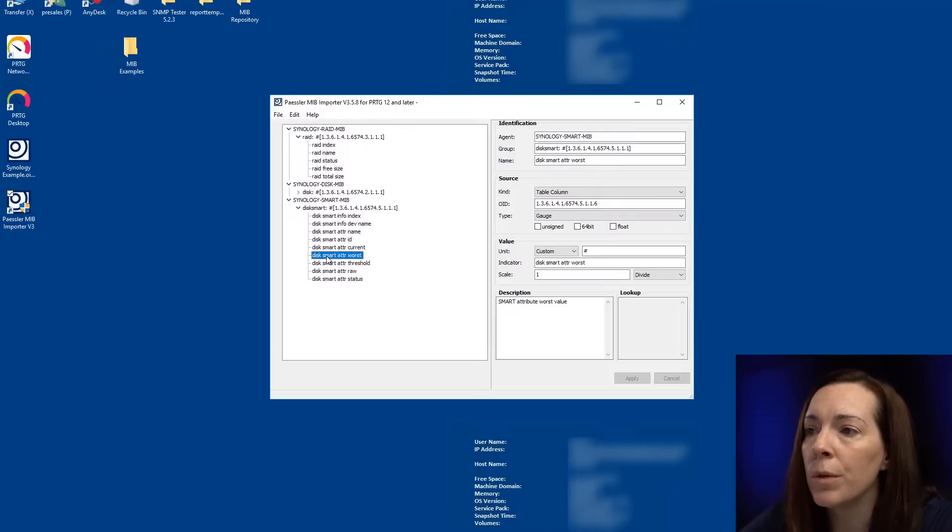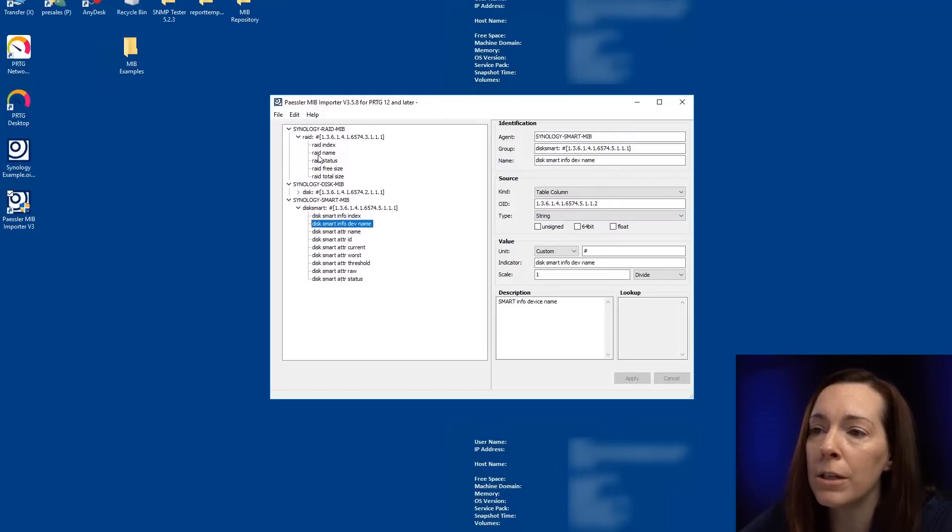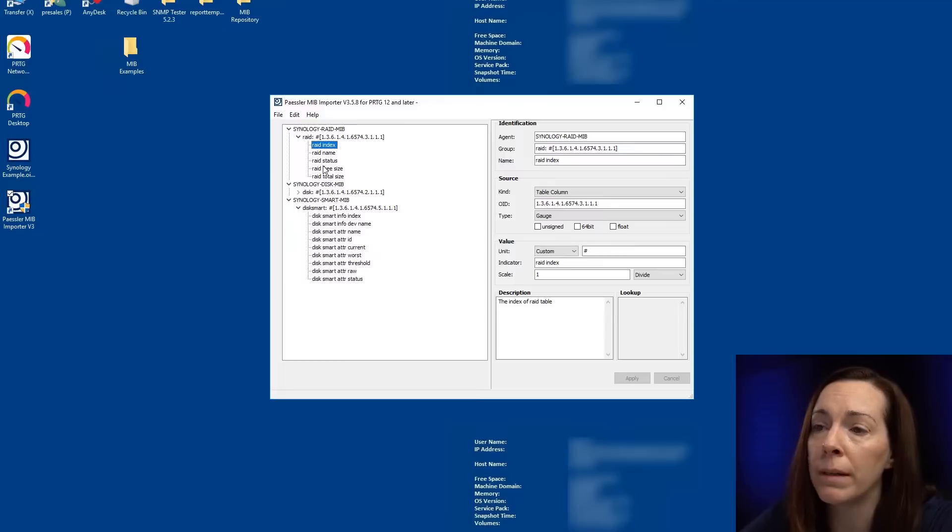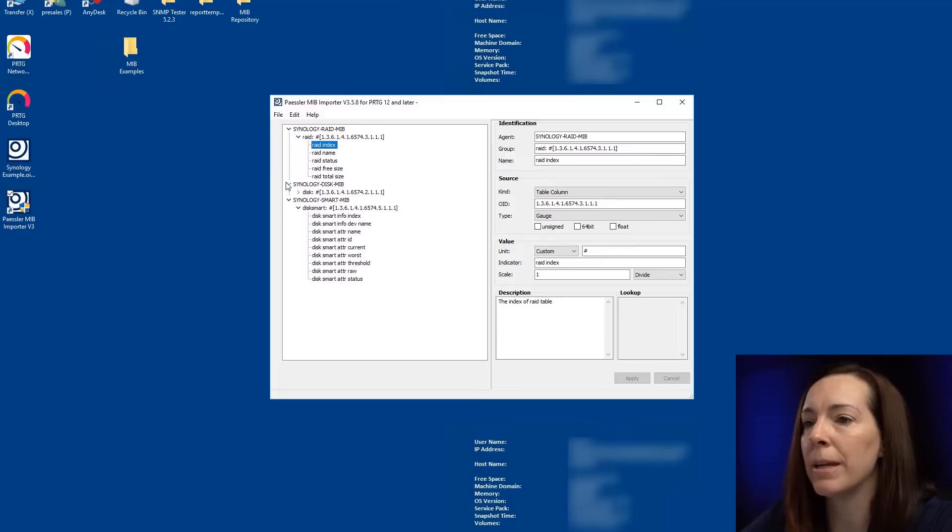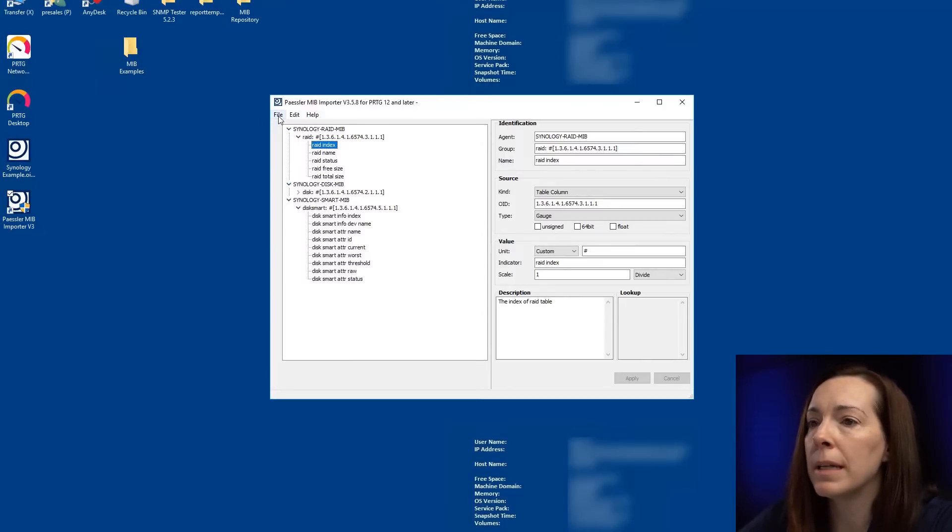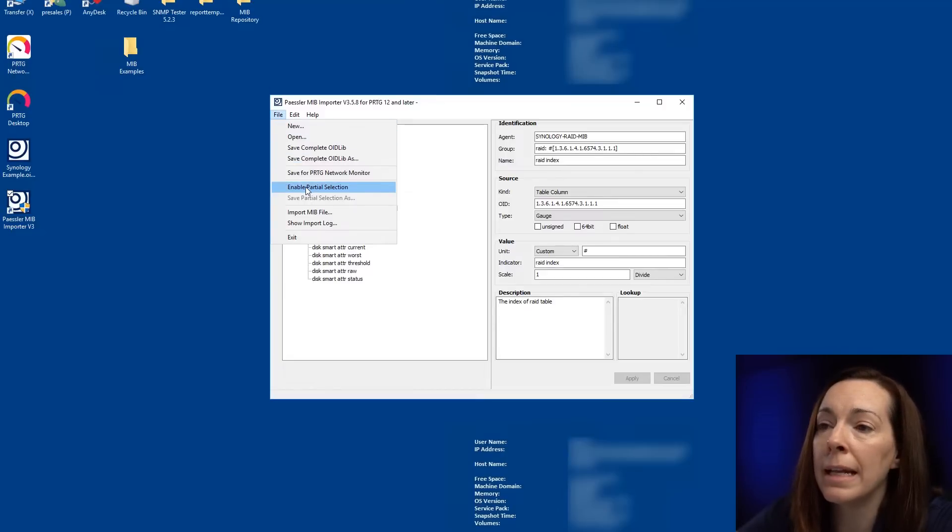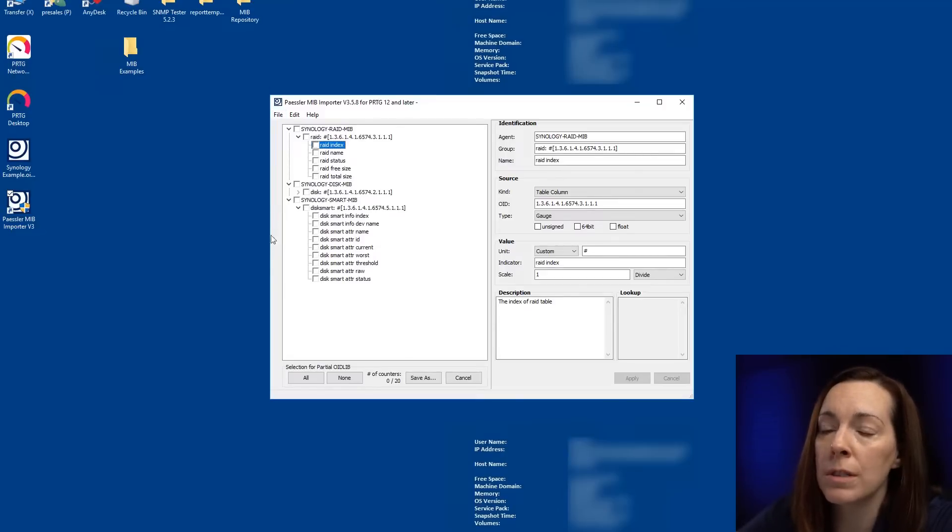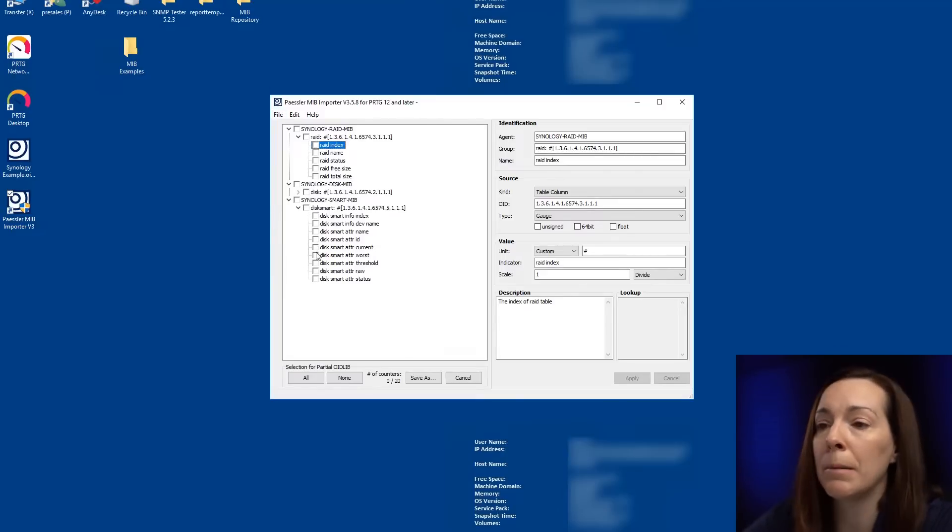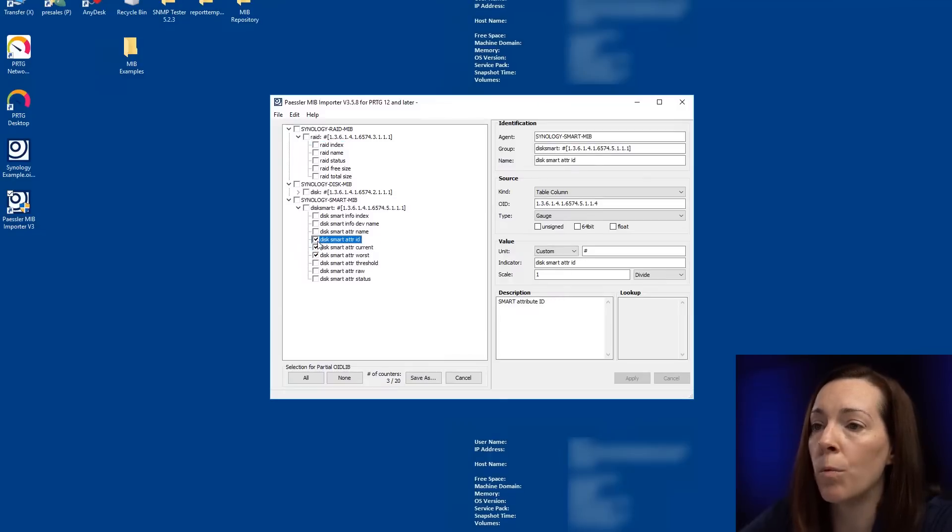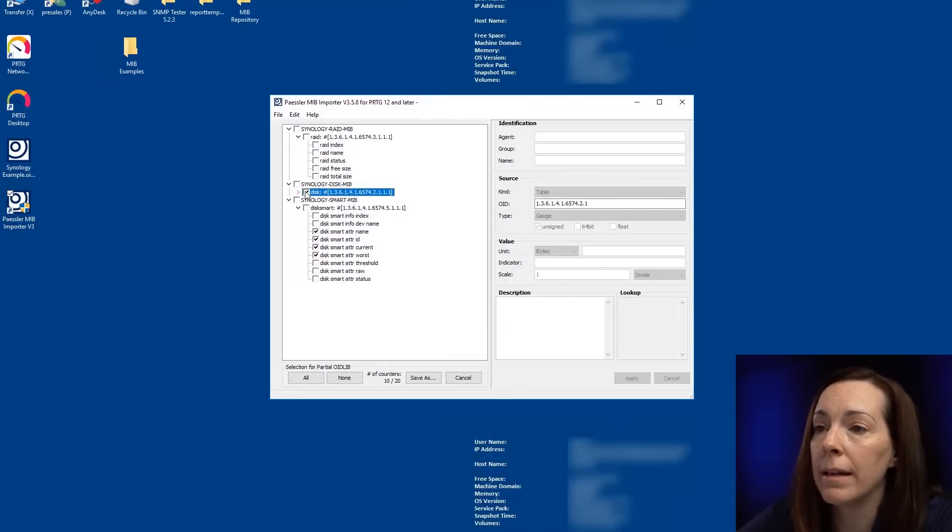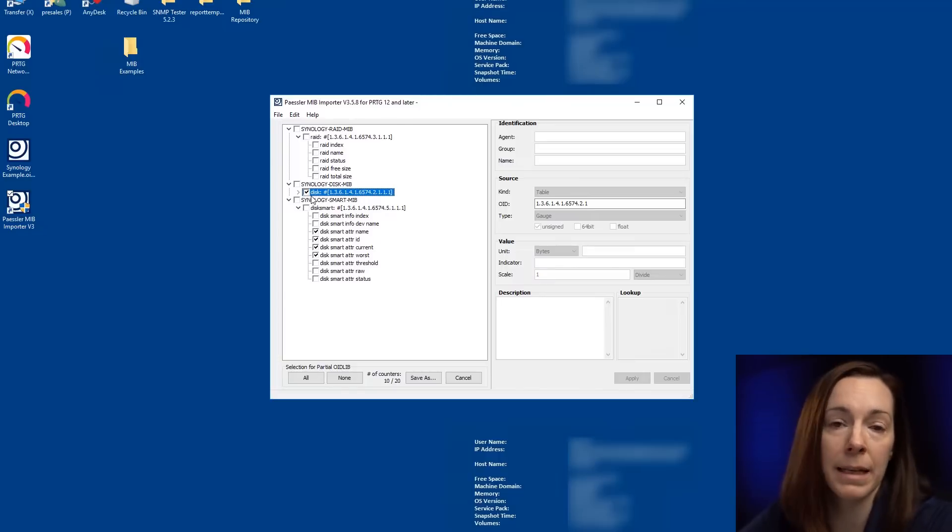So as we go through, you can decide what you want to do in your OID lib that you want to put into PRTG. So I'm going to say file and I'm going to enable partial selection. So this is allowing me to pick the ones that I want to put into my OID lib file for my SNMP library sensor.